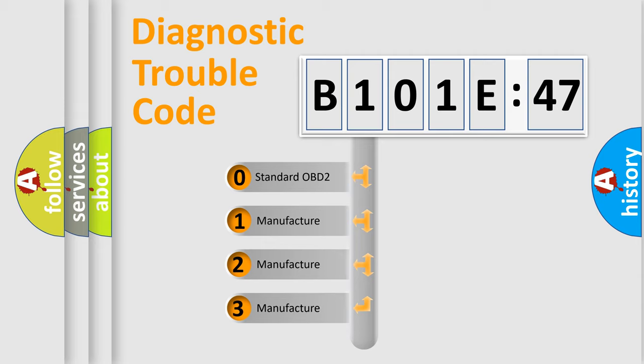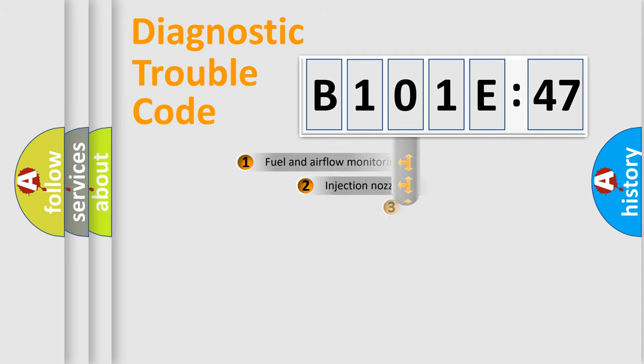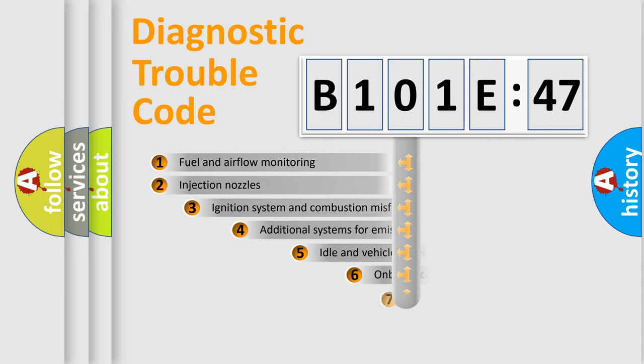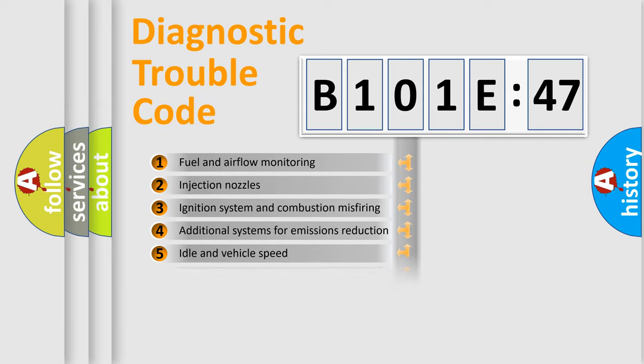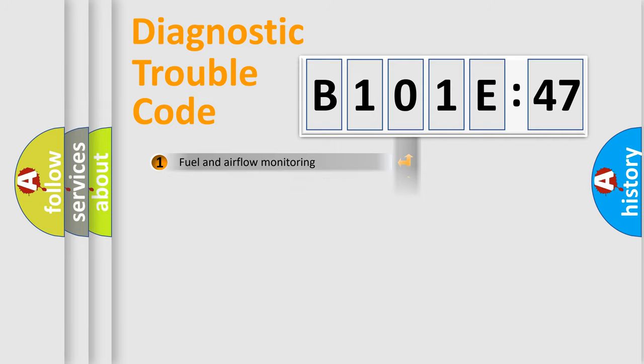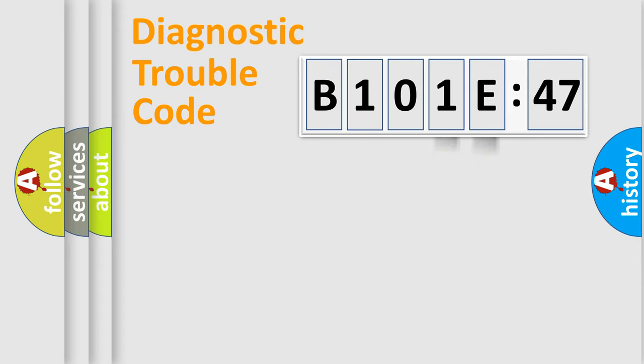If the second character is expressed as zero, it is a standardized error. In the case of numbers 1, 2, 3, it is a more specific expression of the car-specific error. The third character specifies a subset of errors. The distribution shown is valid only for the standardized DTC code. Only the last two characters define the specific fault of the group.